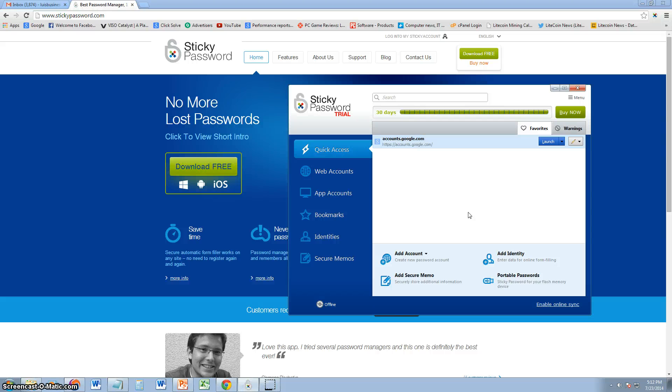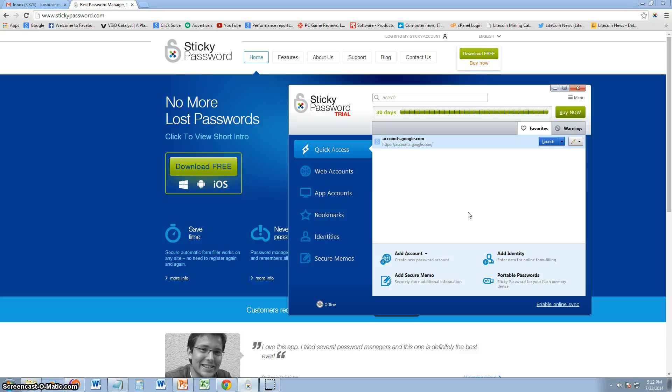What's up guys? I'm going to go ahead and show you a very useful program when it comes to remembering your passwords or saving time whenever you're filling out a password on your bank account or your Facebook, Twitter account, whatever it might be.